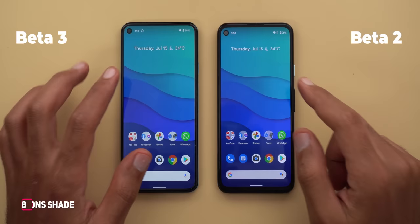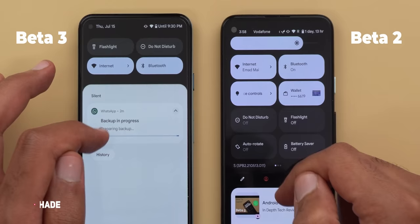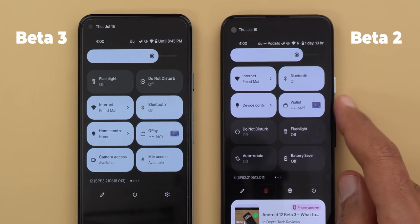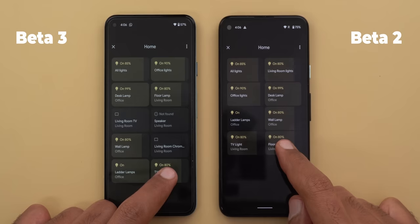Now let's talk about the notifications shade. The first change is in the pull-down animation — when you fully expand the quick settings area, the brightness slider now uses a different animation not seen before. The wallet tile is now called 'Google Pay' and device controls is called 'home controls,' matching the names shown at Google I/O. Home controls in beta 3 are bigger with more space between them, and tapping and holding any tile gives a faster and better animation.